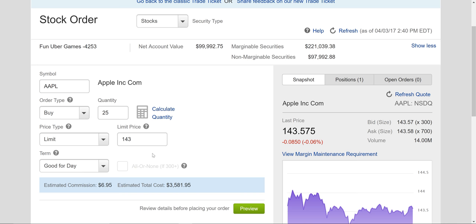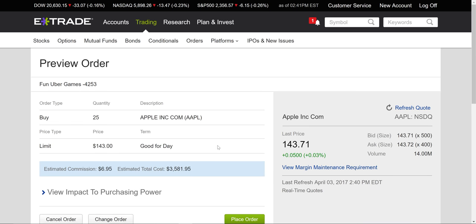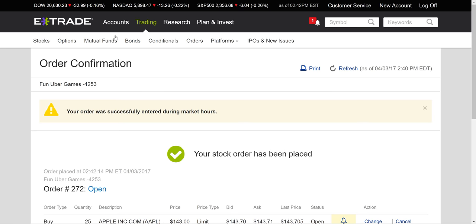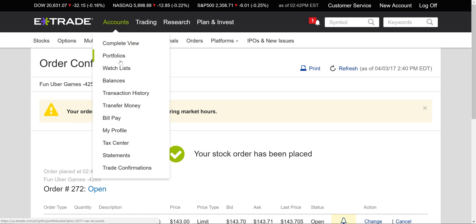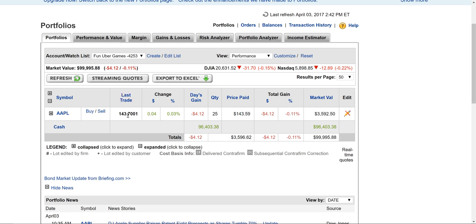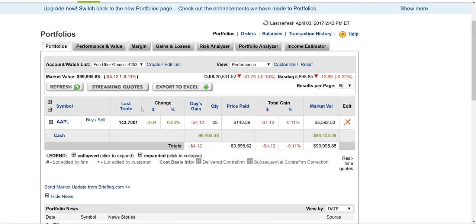I'm going to put it at $143, preview it — nothing's going to happen, no one's going to sell it to me at $143 even though it's $143.50. I'll place the buy at $143. Now if I go into my account, the last trade was $143.70, so I only have my 25 shares from the market order.